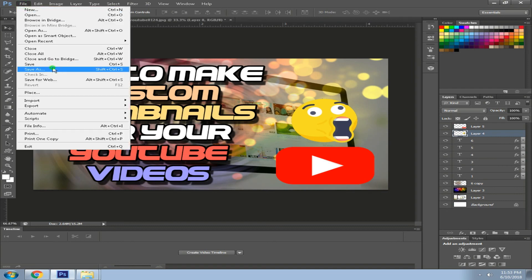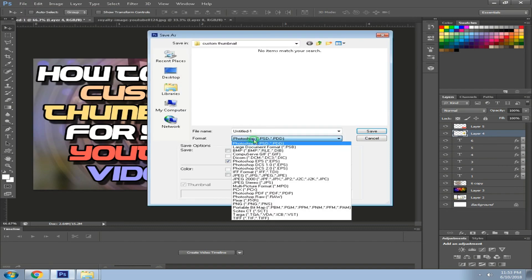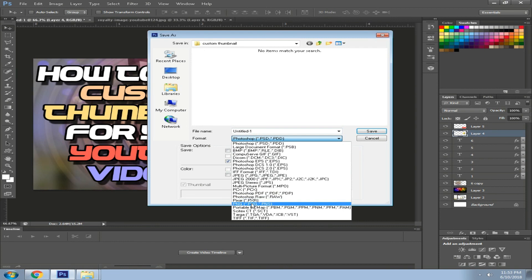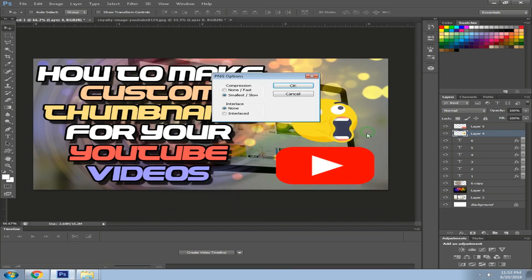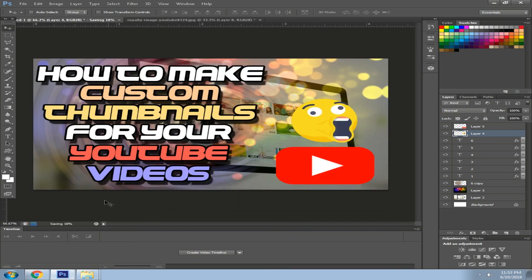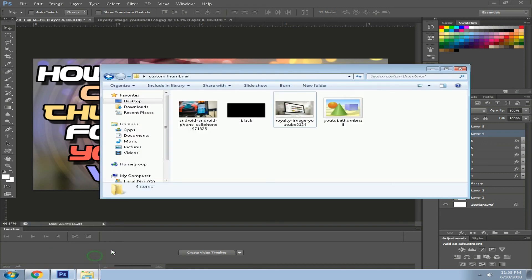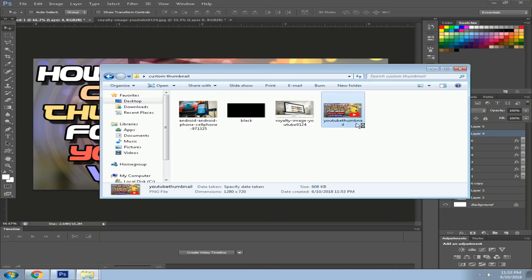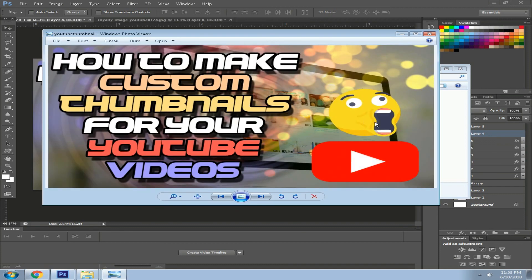I'm going to save it to my desktop folder, and I'm going to name this YouTube thumbnail. PNG is the format, OK. And now let's see how it looks like in the spot of viewer or something. Yeah, next up. Thank you for watching.